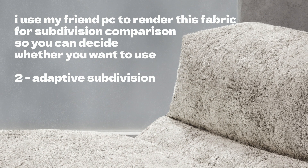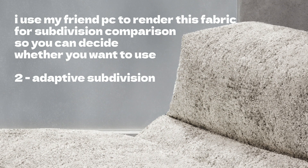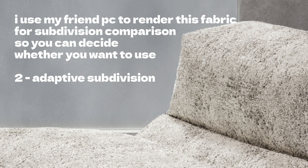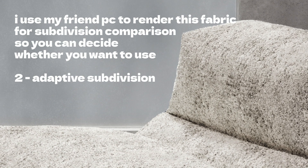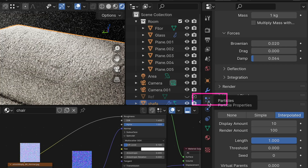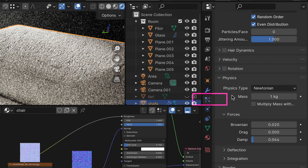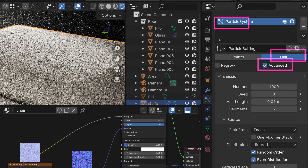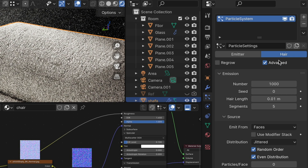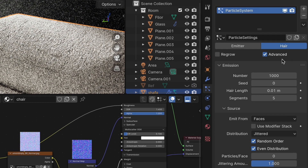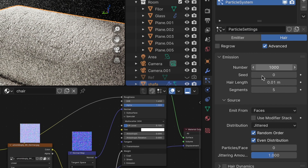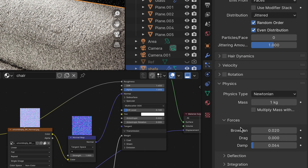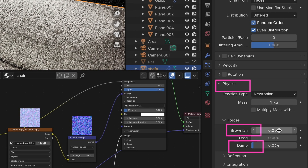If you want to take a step further, we're going to add a particle system to the geometry. Go to the particle tab, add hair, click the advanced box, and scroll down to the adjust physics section.